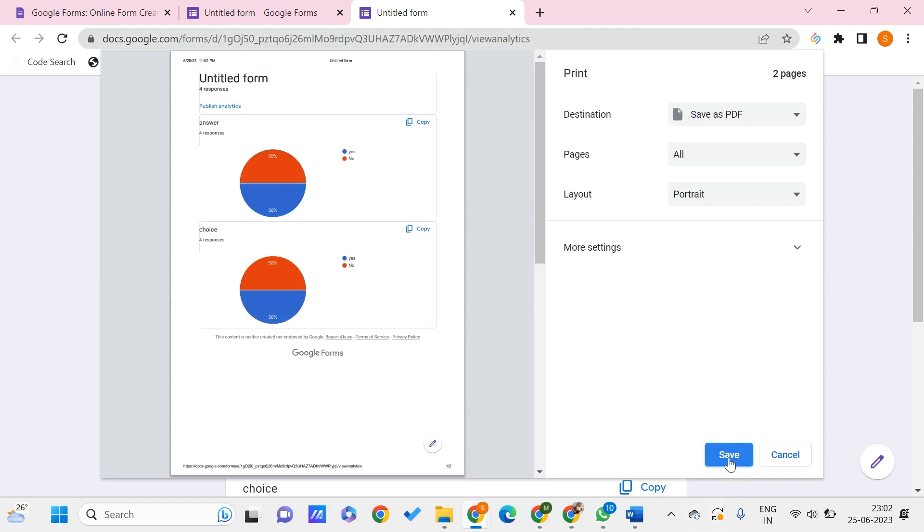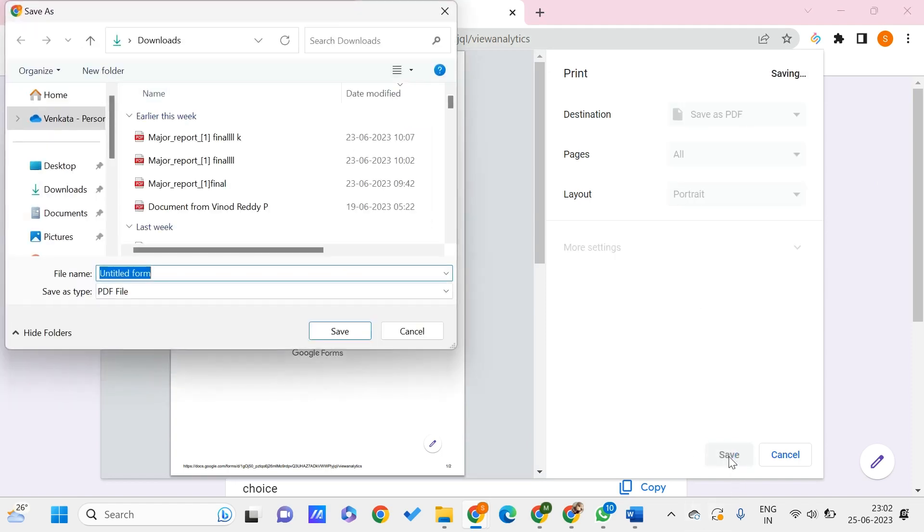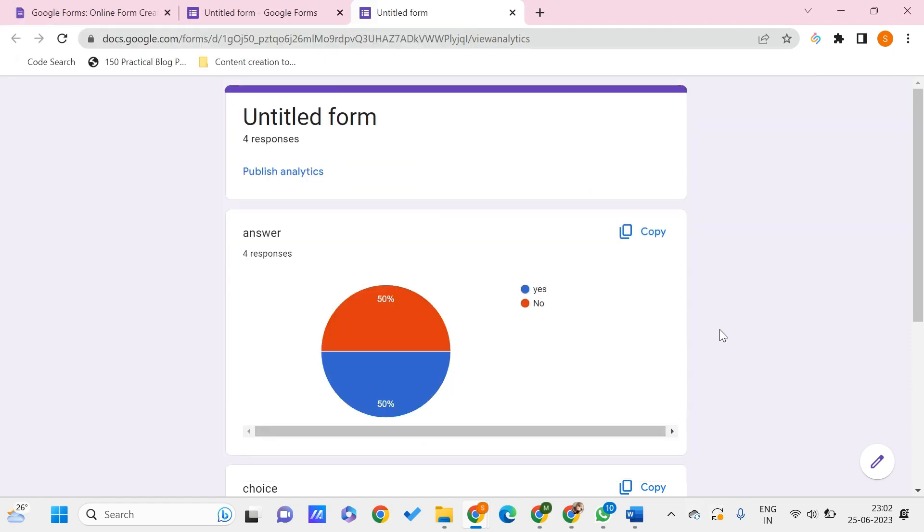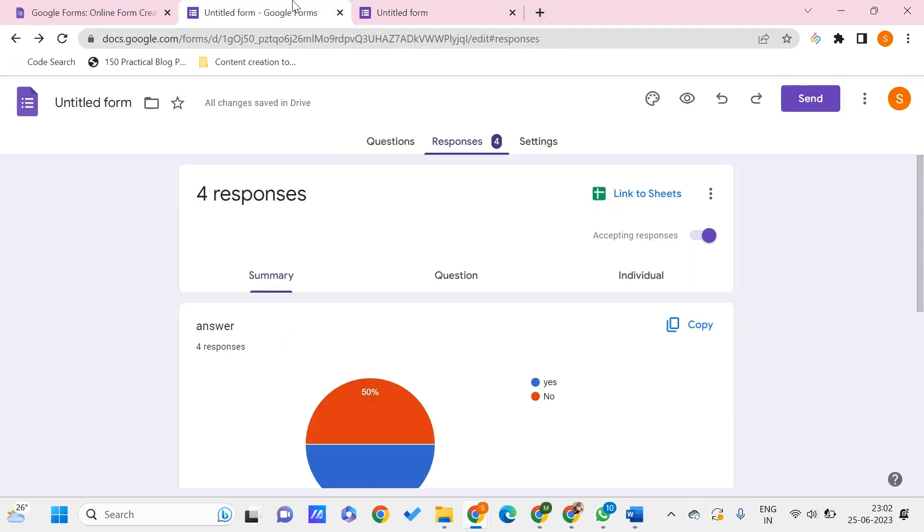And click on the save so that this gets downloaded to your PC. Once you're done, it would be locally available on your PC. You can just go to the destination that you have set and there you can find this.